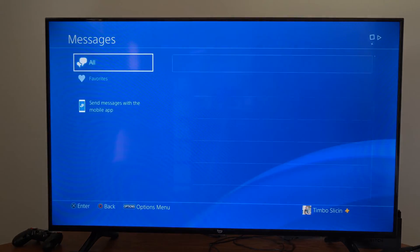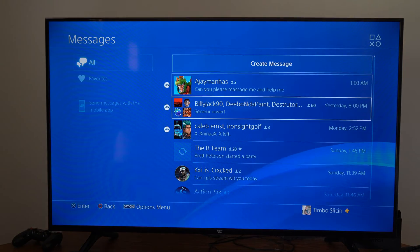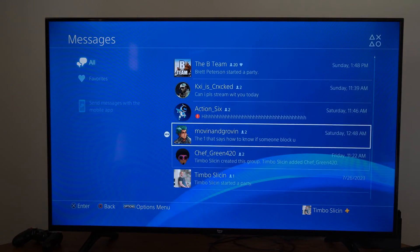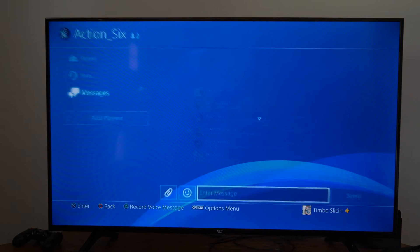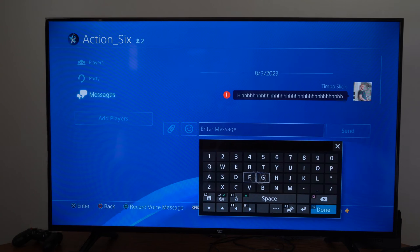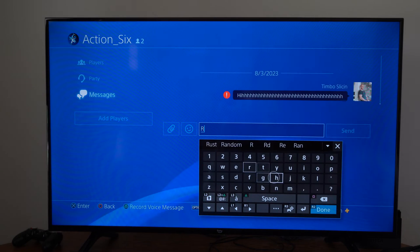So I'm just going to go to messages for this example and then choose an account. So let's go to action six right here and let's type in a message right now.